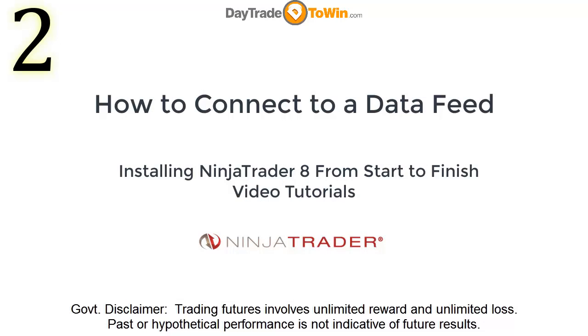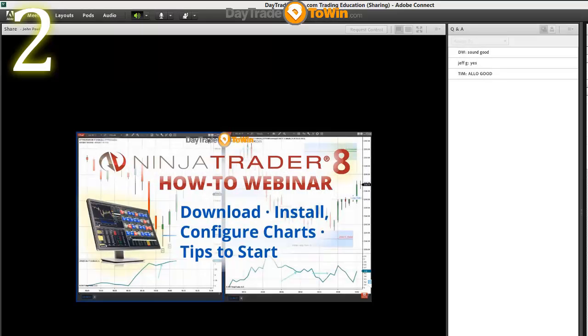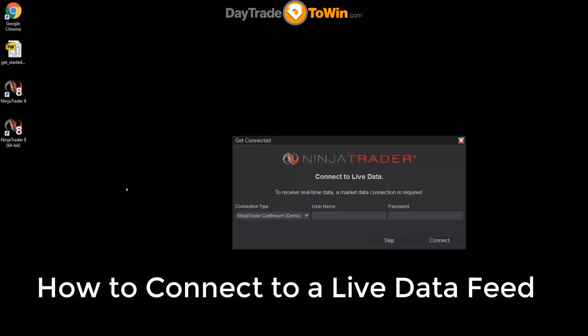I'm from Day Trade To Win. This is a presentation that will show you how to download NinjaTrader, how to install it, how to use the charts, how to use the dome, all the important features you'd want to know whether you're coming from NinjaTrader 7 or if you're brand new to NinjaTrader.